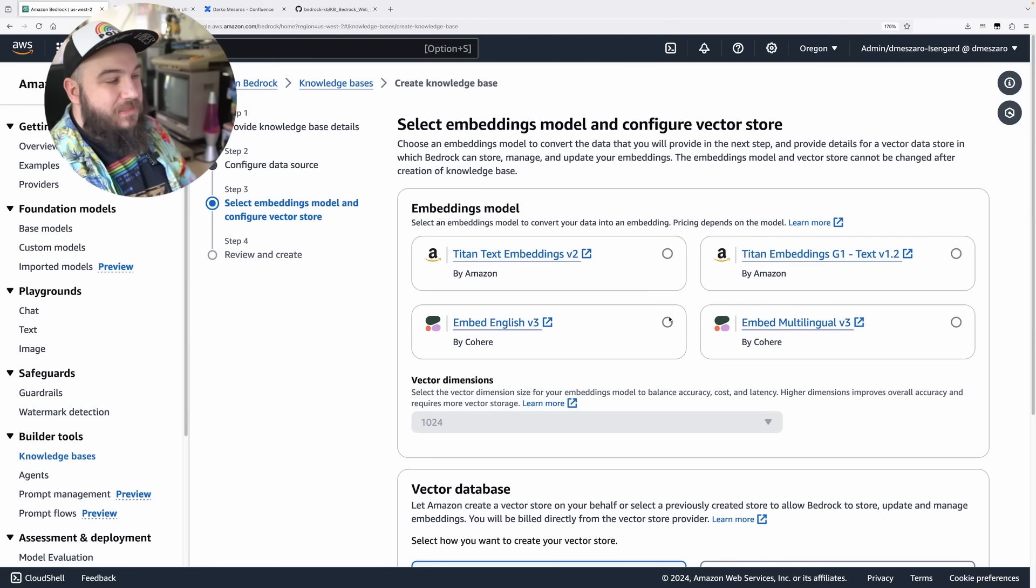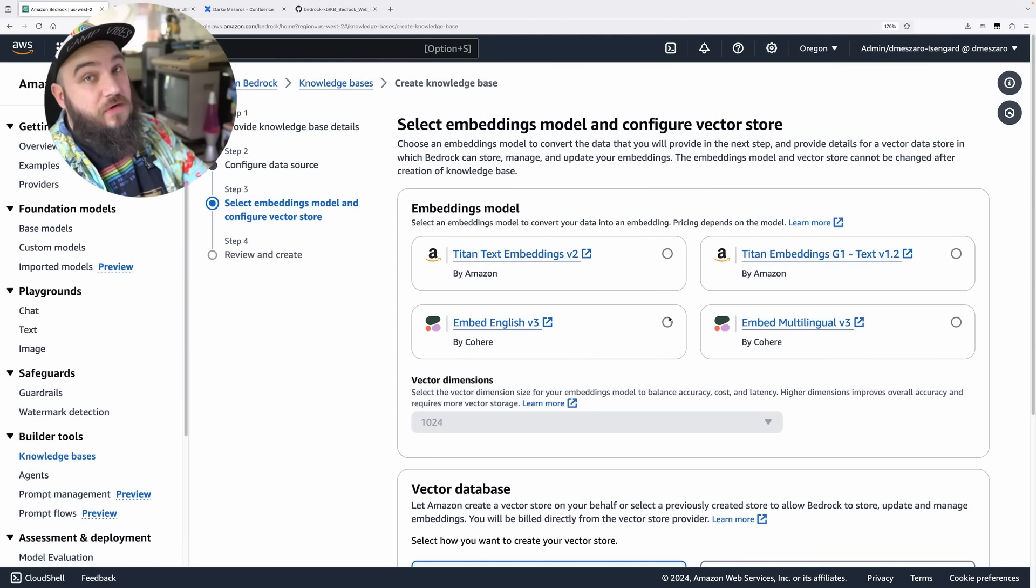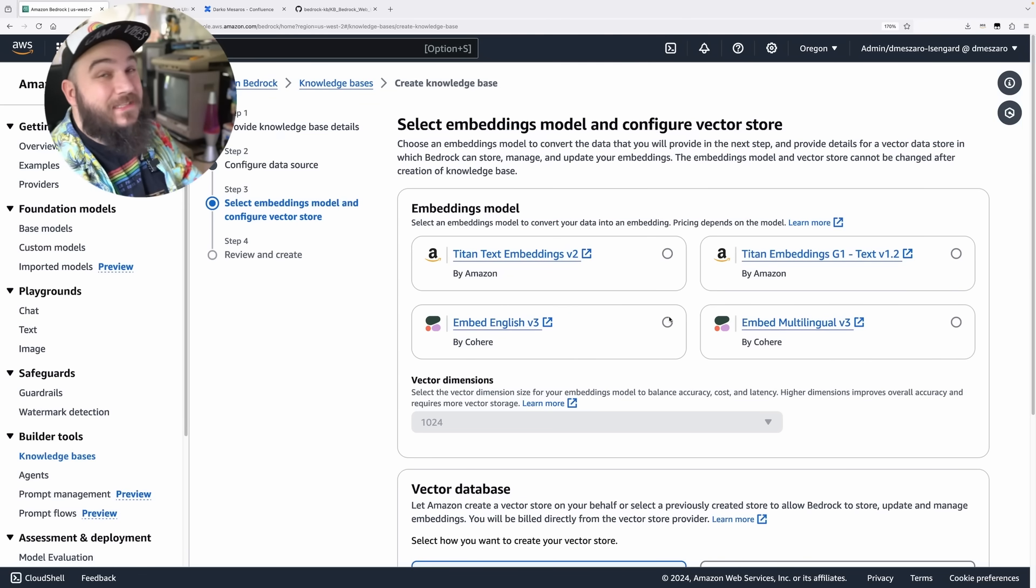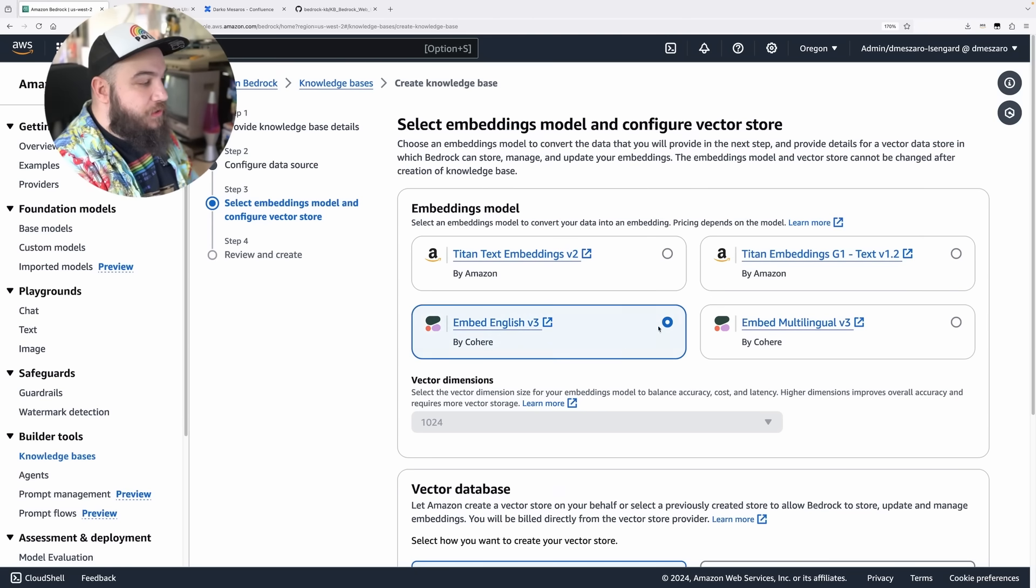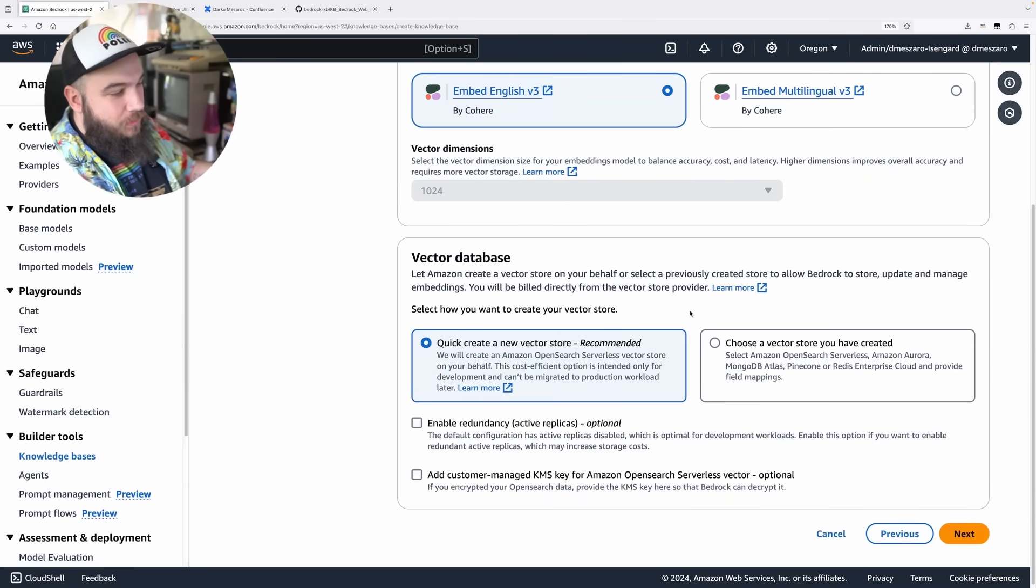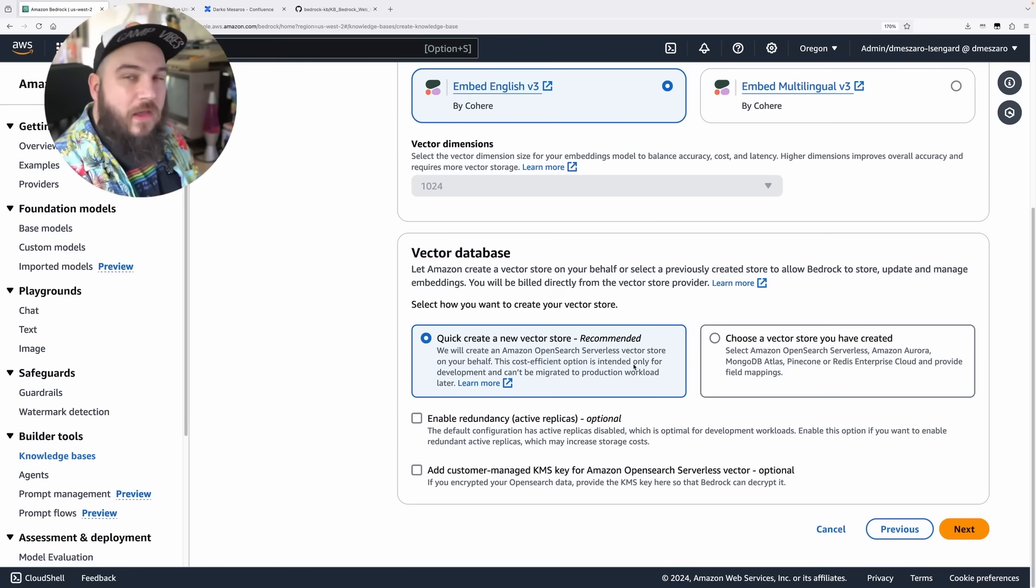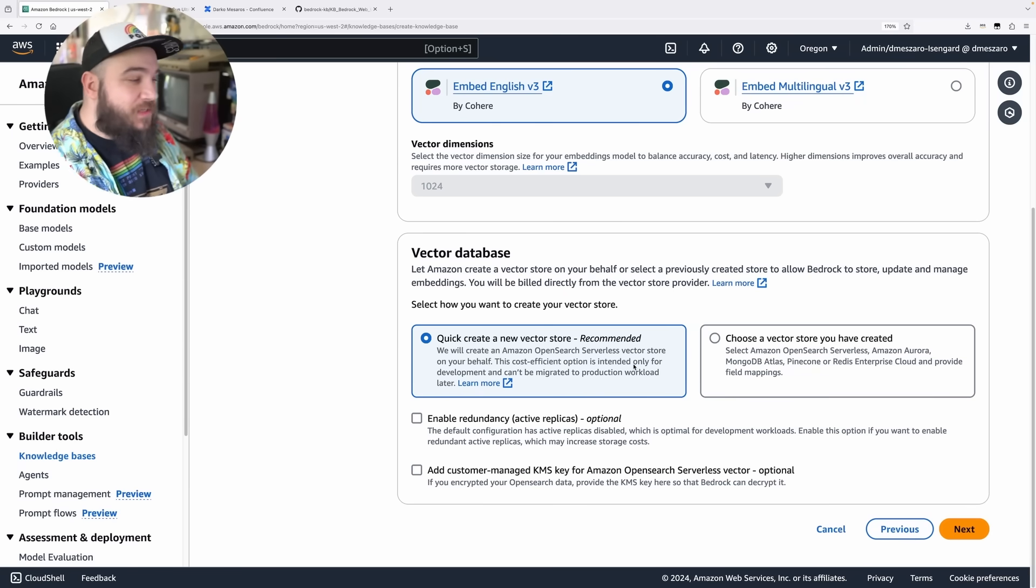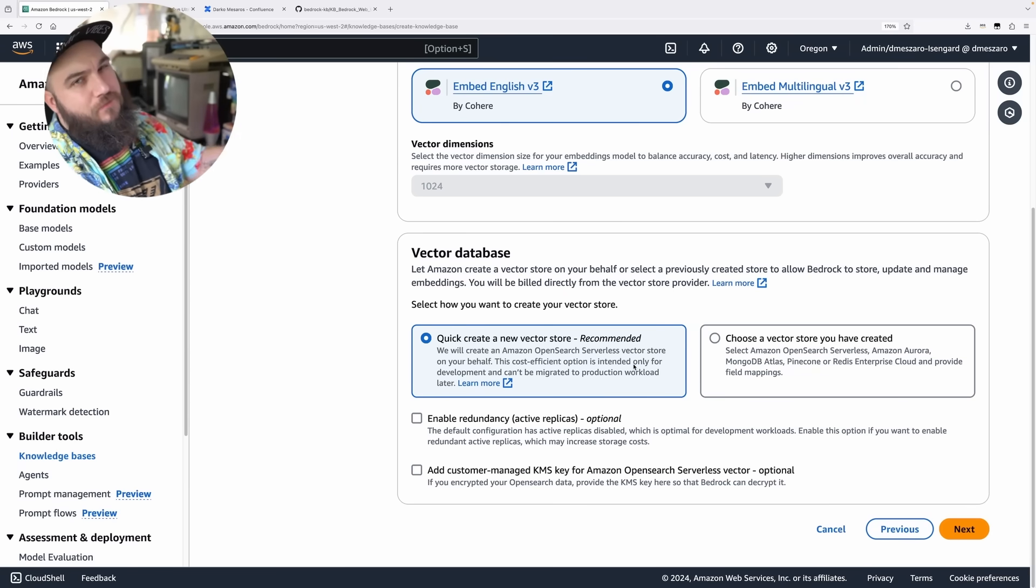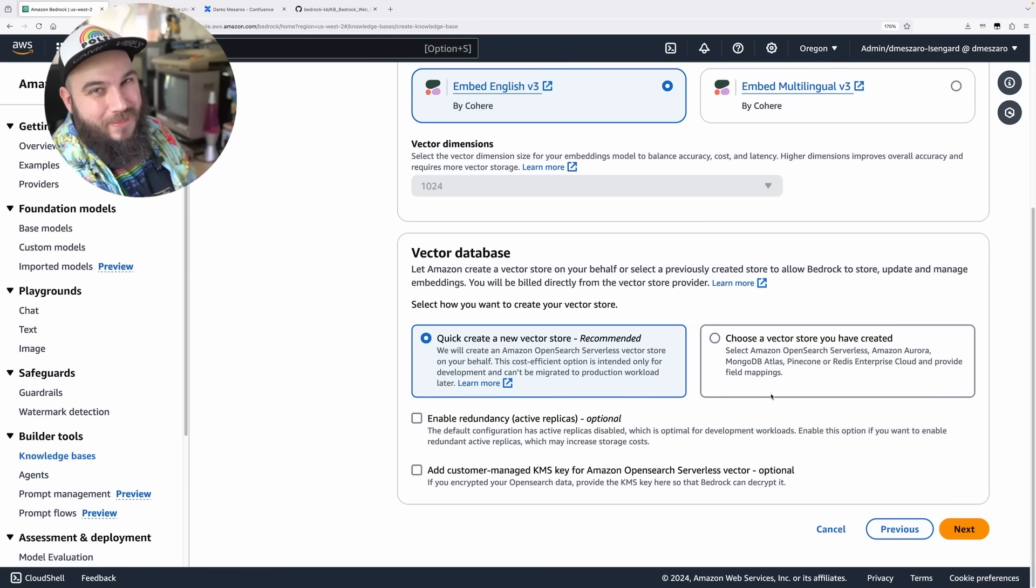I'm going to choose an embeddings model. In this case, this is the model that's going to basically take the data from our website and store it in a vector database of our choice. Well, it's going to create the embeddings that are going to be stored in our vector database. I'm going to choose Cohere English here. When it comes to the database, there's a couple of options. You can bring your own database like OpenSearch, Aurora, MongoDB, Pinecone, or even Redis. However, I'm going to do quick create. What this is going to do is create OpenSearch serverless vector store. This is really great for development. It's not really intended for production, but for our use case, it's super simple to set up.